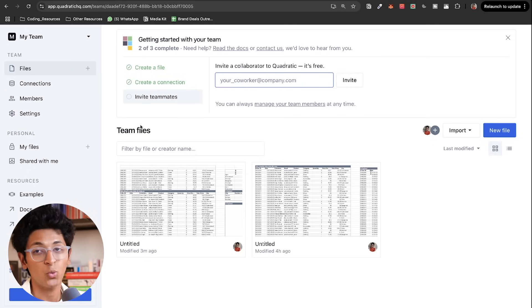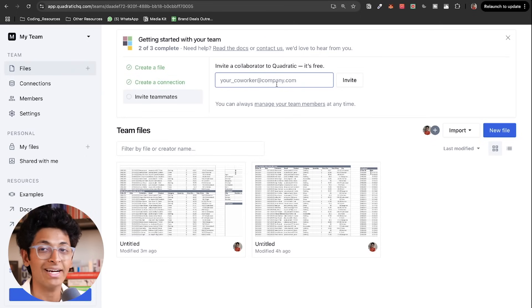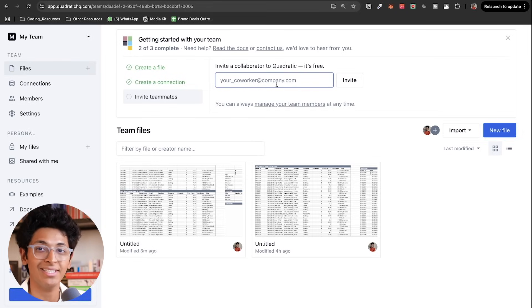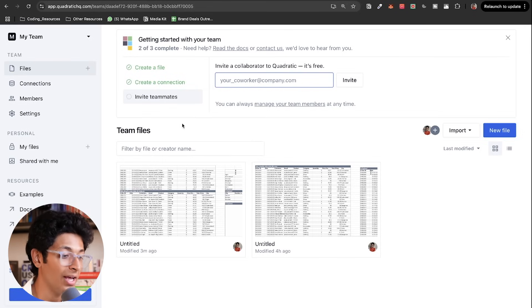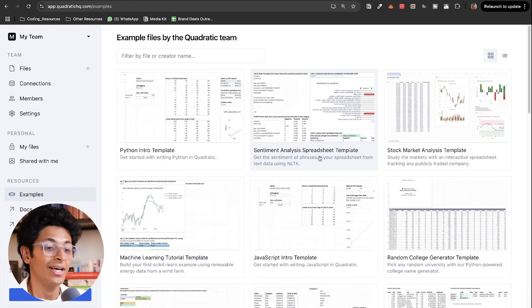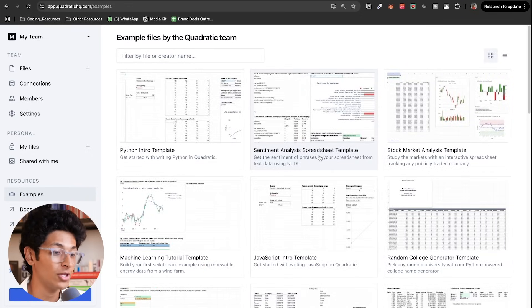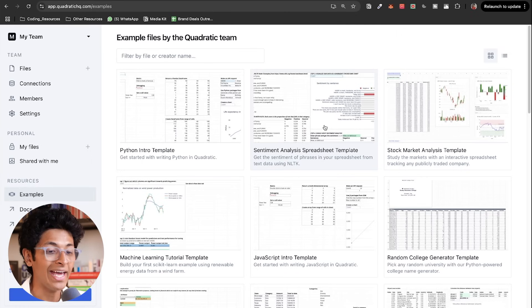That was just one example. I can also invite my teammates and get them together to collaborate and get insights together. I can also go to the examples tab and start looking at what all is possible with quadratic.